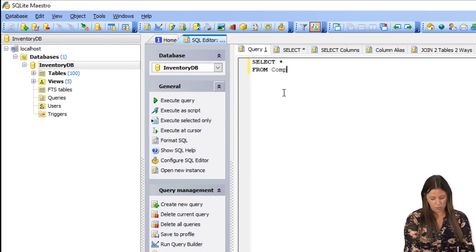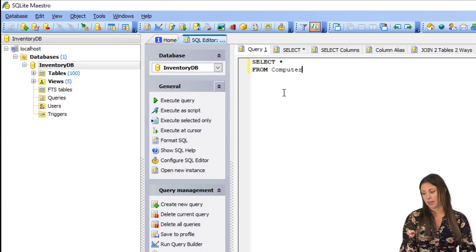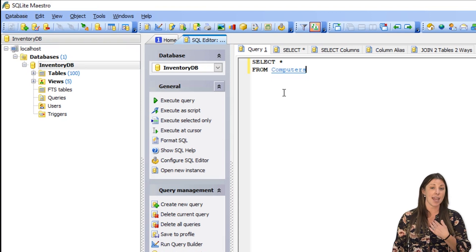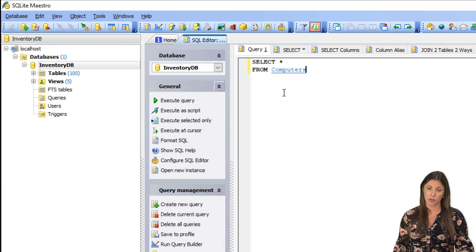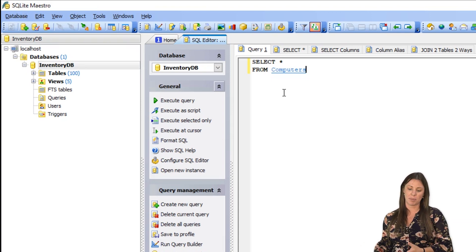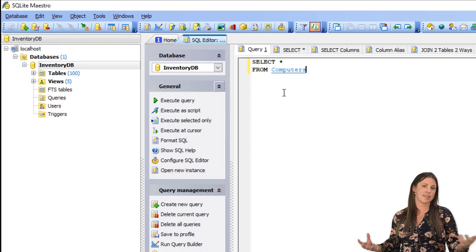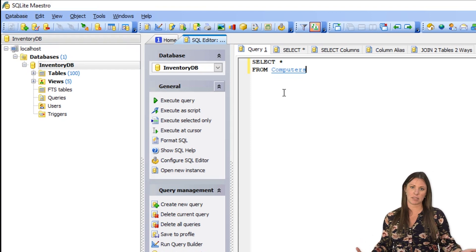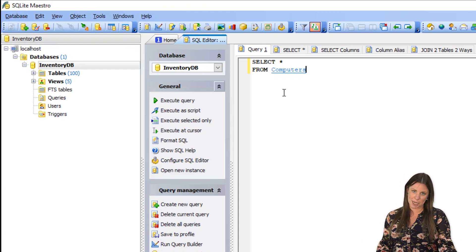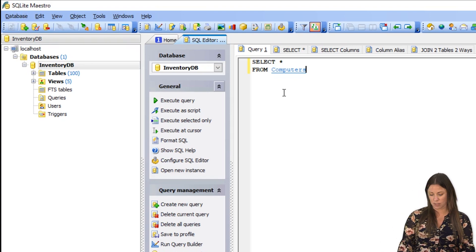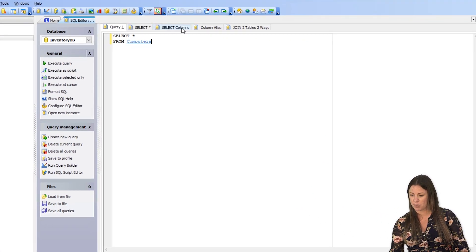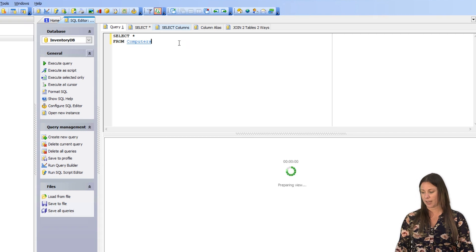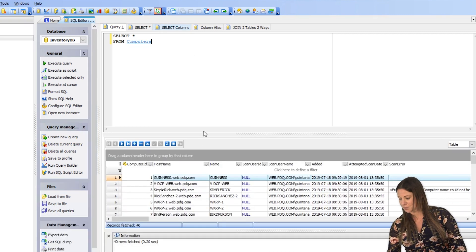I want to know what we have in our computers table and I am using an inventory database. So if you are using PDQ Inventory, you will be able to use this same exact database. So as long as you have data in your database, you will have results in your results set.